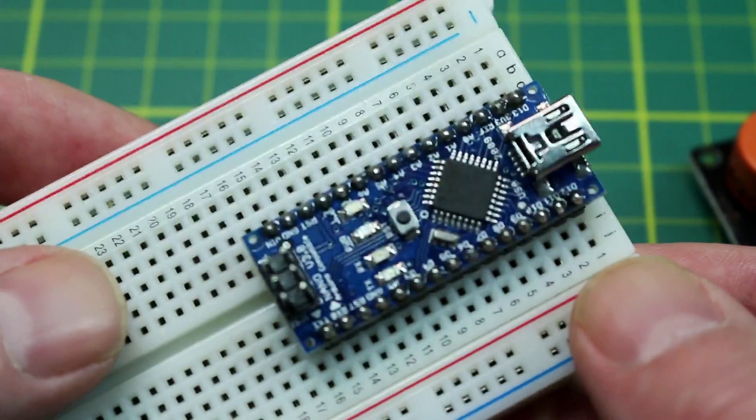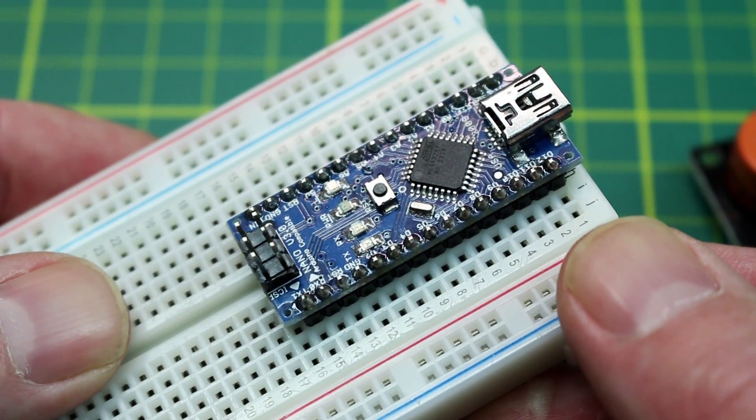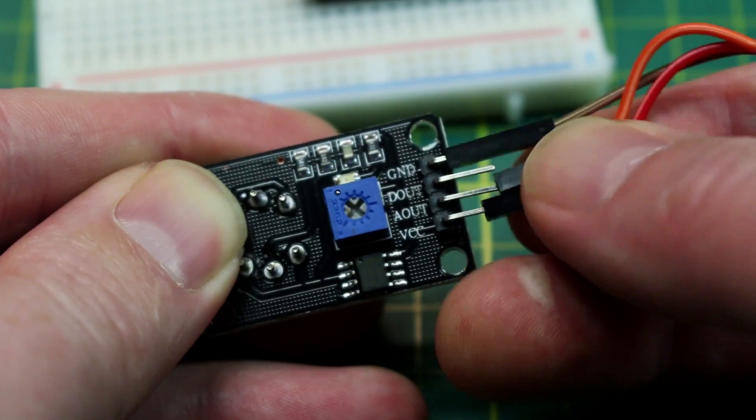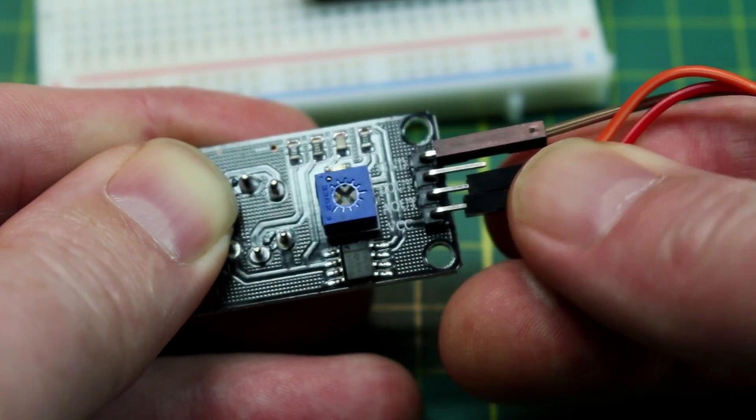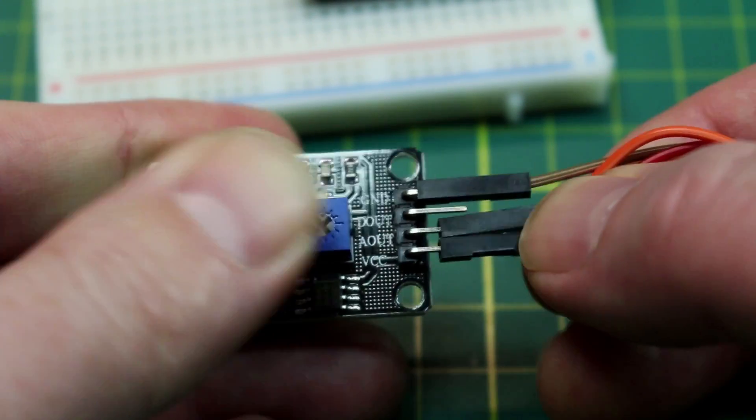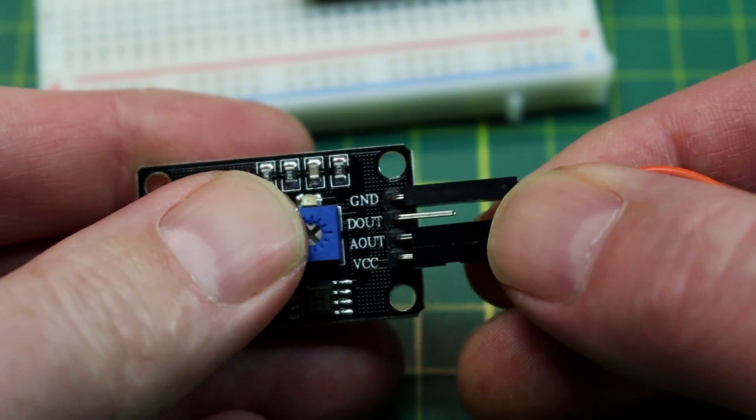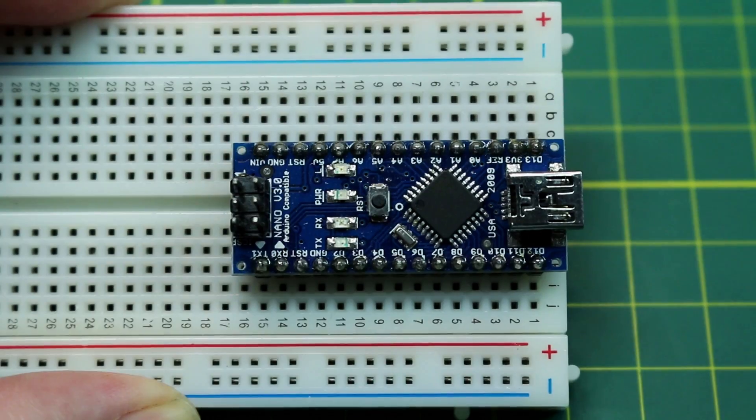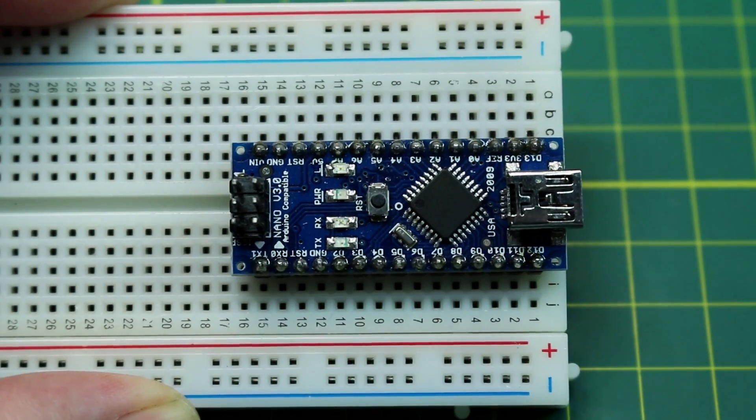In this case we'll set the Arduino Nano into the breadboard. We go ahead and on the MQ3 we're going to use ground, analog output, and VCC.